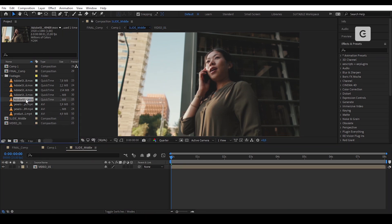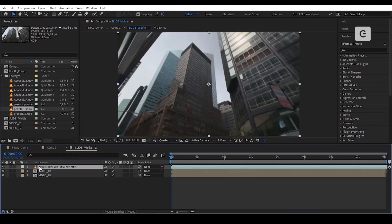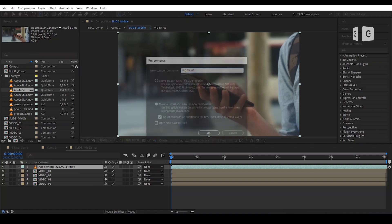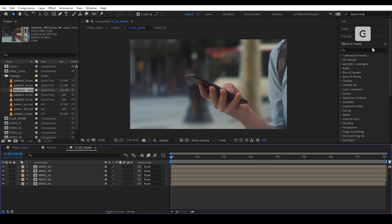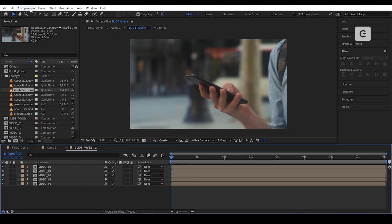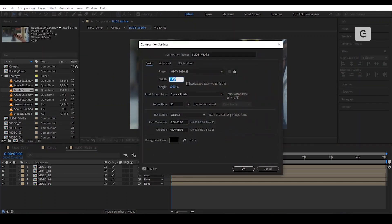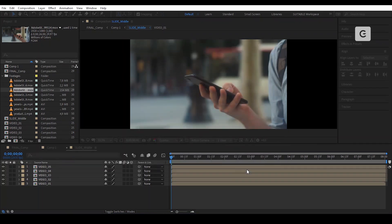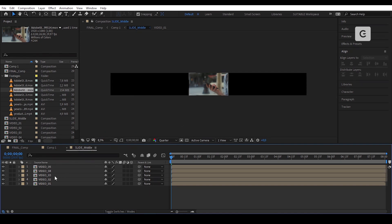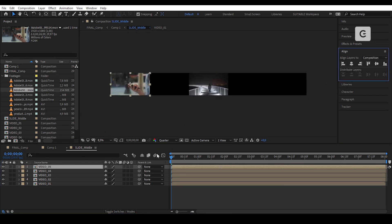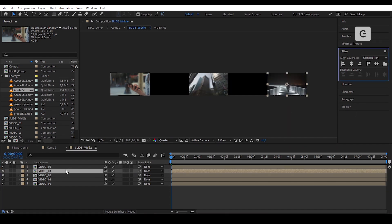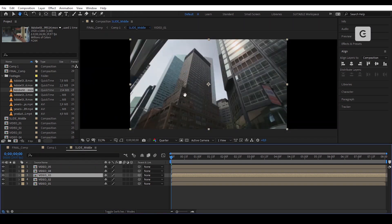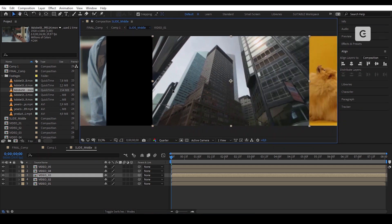After that, we will repeat the same process for the 4 other videos. When you're done, go to the pre-comp composition settings and make some changes. We need 5 videos on the screen, so 1920 multiplied by 5 equals 9600. Select each video and display them as shown. Don't forget to enable the snapping option — it helps you to perfectly snap each video to the other and make sure everything is aligned.